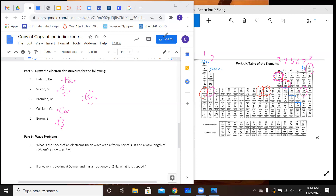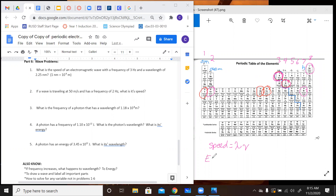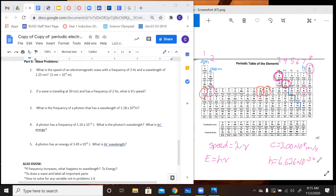Now I'm going to move to our wave problems, which I think is what most people are going to want to pay attention to here. I'm going to write out our equations and constants. First, we have our speed equation: speed equals lambda times nu. We have our energy equation: E equals Planck's constant times frequency, or h times nu. We have our speed of light C, which is 3.00 times 10 to the 8th meters per second. And Planck's constant H is 6.626 times 10 to the negative 34th joule seconds.